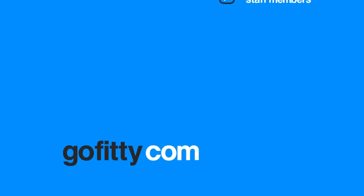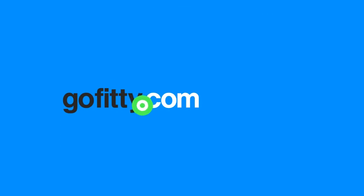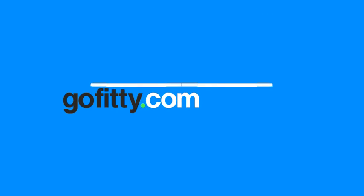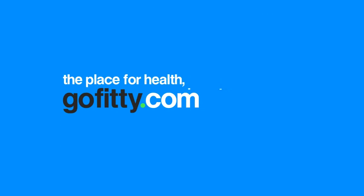So join thousands of others today at GoFitty.com and see how marketing and managing your health, beauty or fitness business becomes simple and easy.